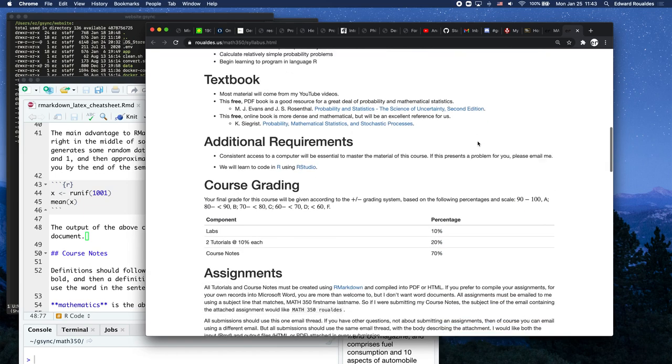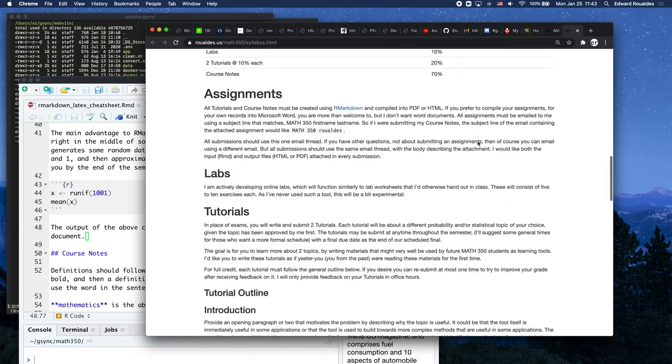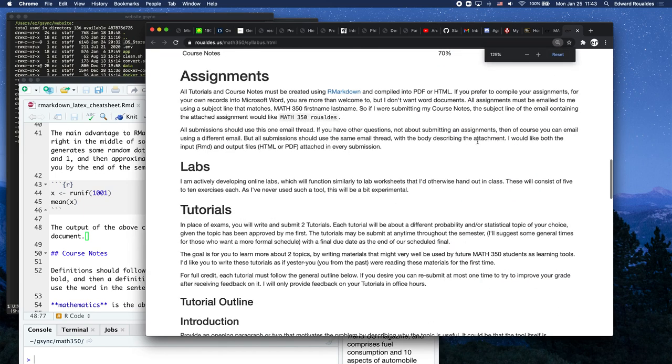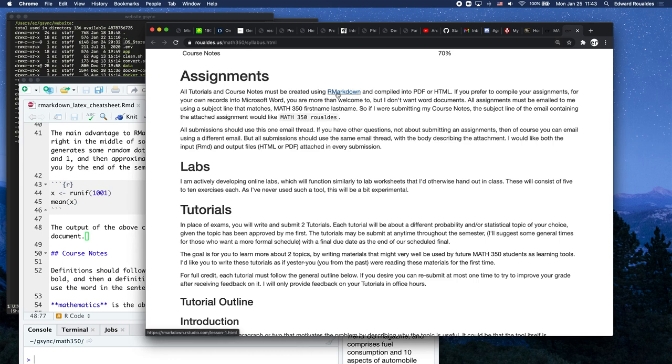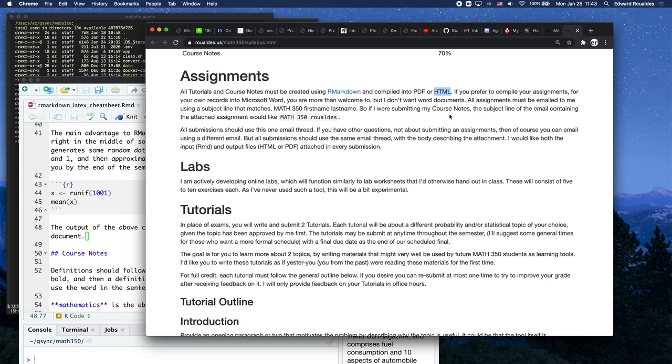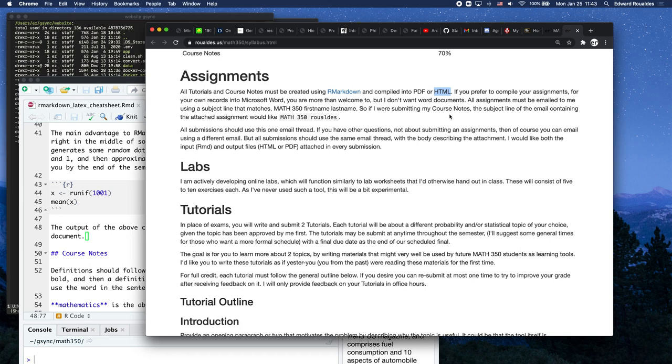Down here in assignments, I say all tutorials and course notes must be created using R Markdown and compiled into PDF or HTML. I'm actually going to prefer HTML such that everybody in this class create web pages that consist of all the notes that they take throughout this course. If you prefer to compile your own assignments in Microsoft Word, R Markdown will do that for you, but I don't have Microsoft Word and I won't install it, so I'm going to ask you all for HTML files throughout the semester.